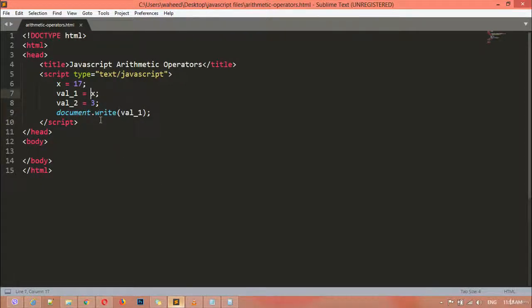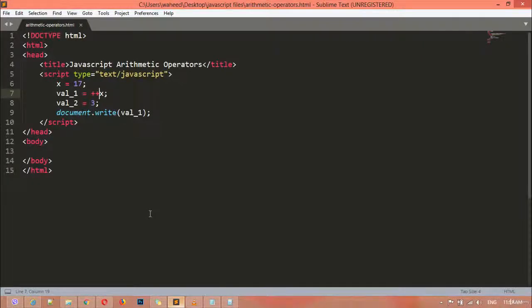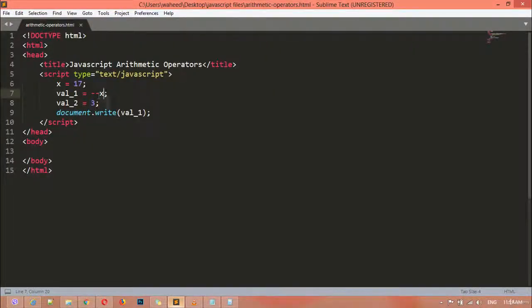If you want to add increment, you must use two plus signs before x — '++x' — and it will increment your number. You can see this time we got 18, not 17, because it has added one. If you apply a loop, each time the loop runs it will increment one number, continuously adding. Using decrement — two minus signs — save and refresh, and you can see the value goes from 17 to 16 because it has decreased the number by one.